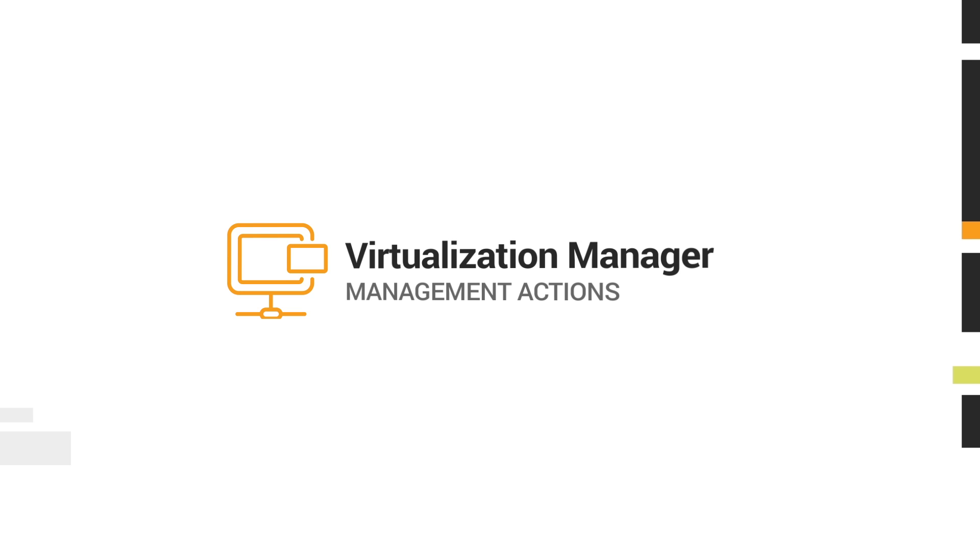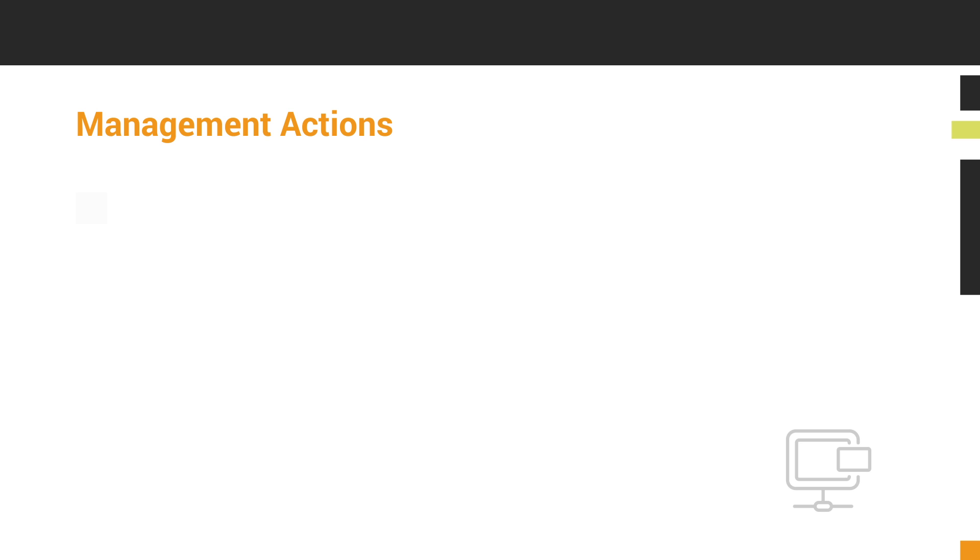SolarWinds Virtualization Manager has built-in management actions when using the Orion interface. These actions appear in the Virtualization Manager Tools resource on the Virtual Machine Details page or on the VM Sprawl page.